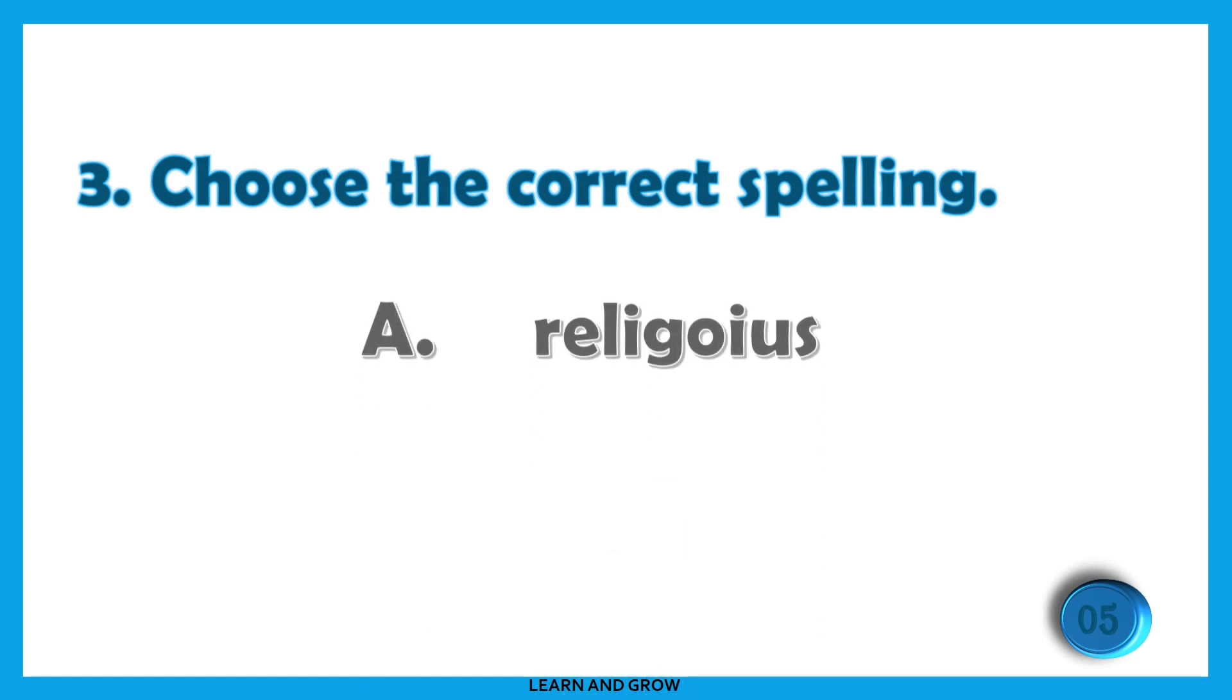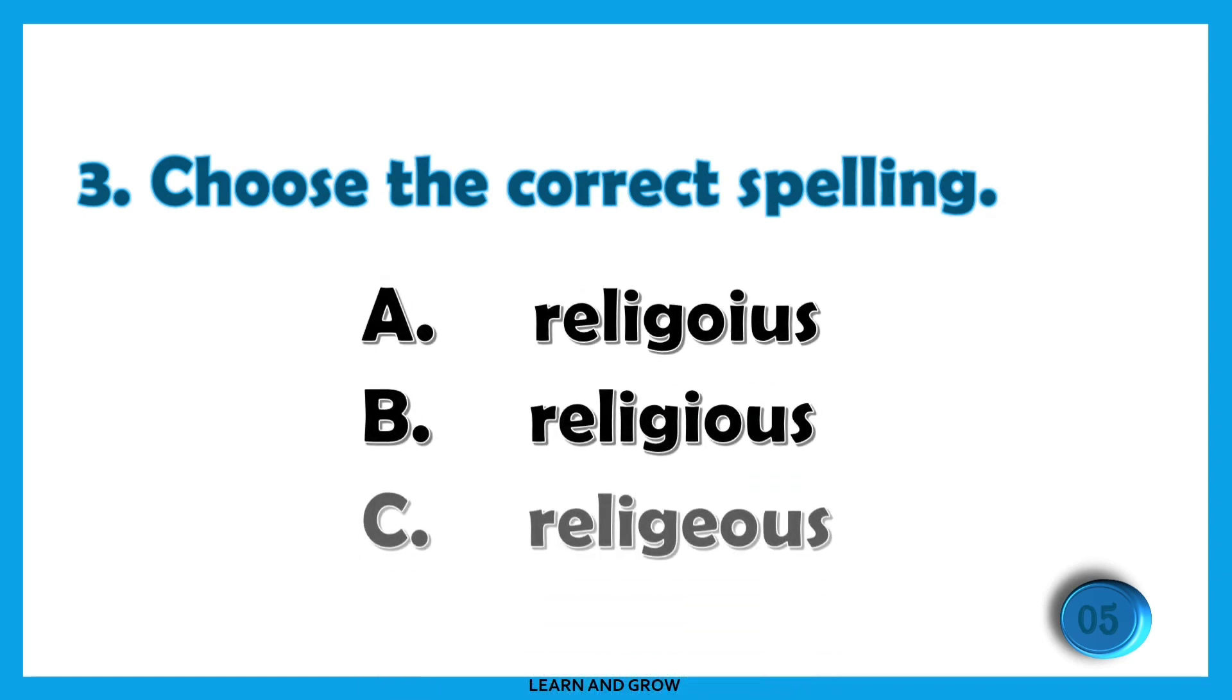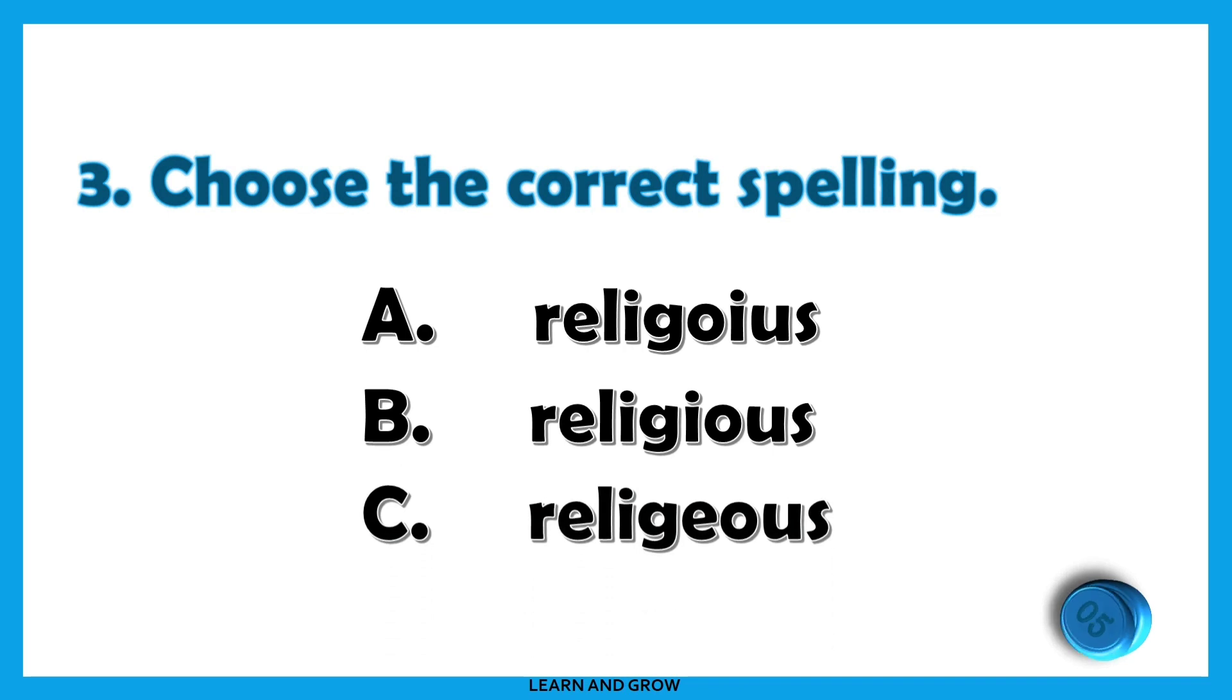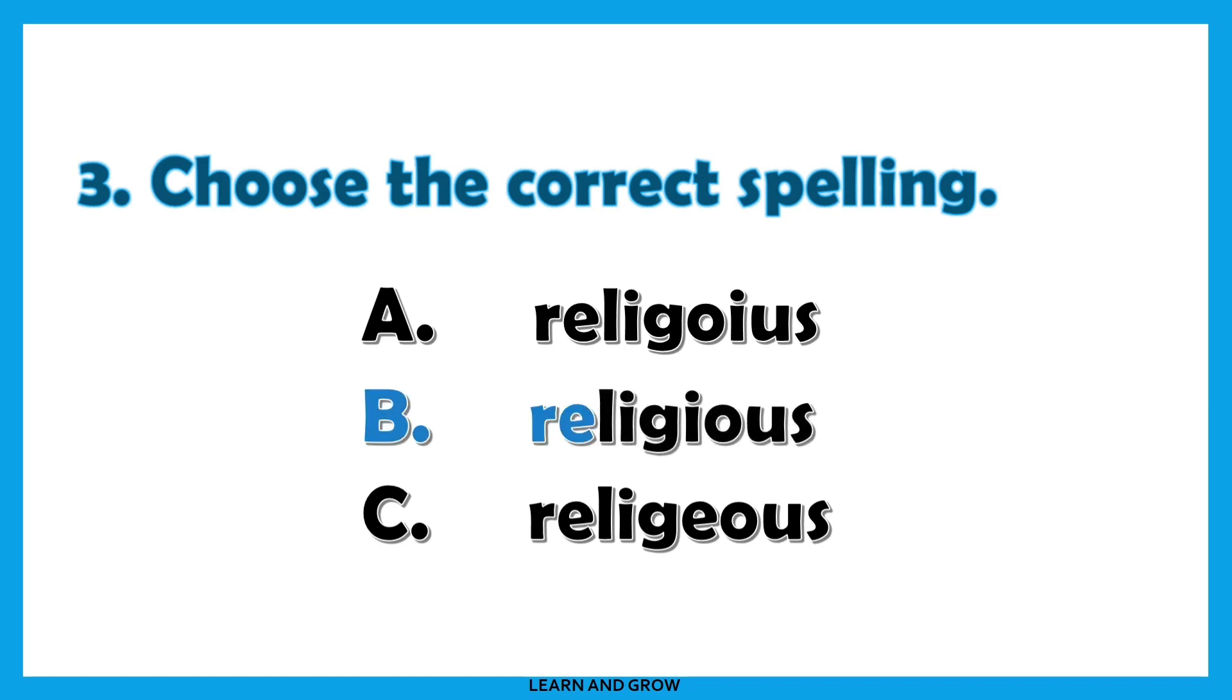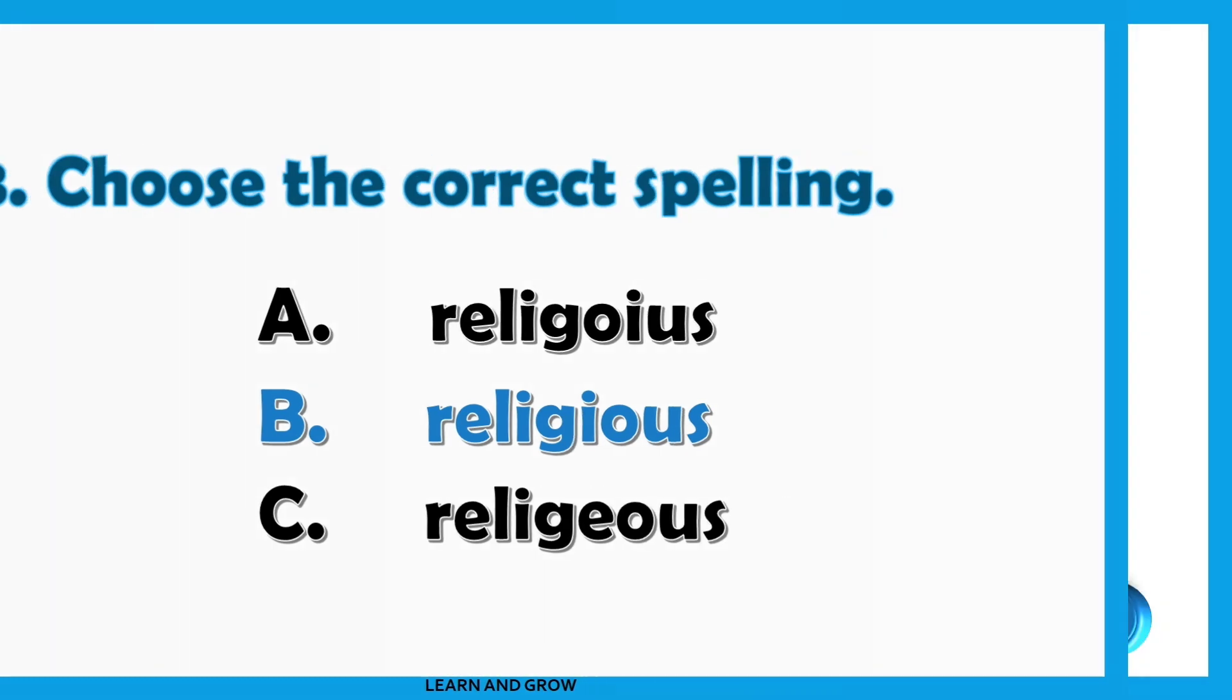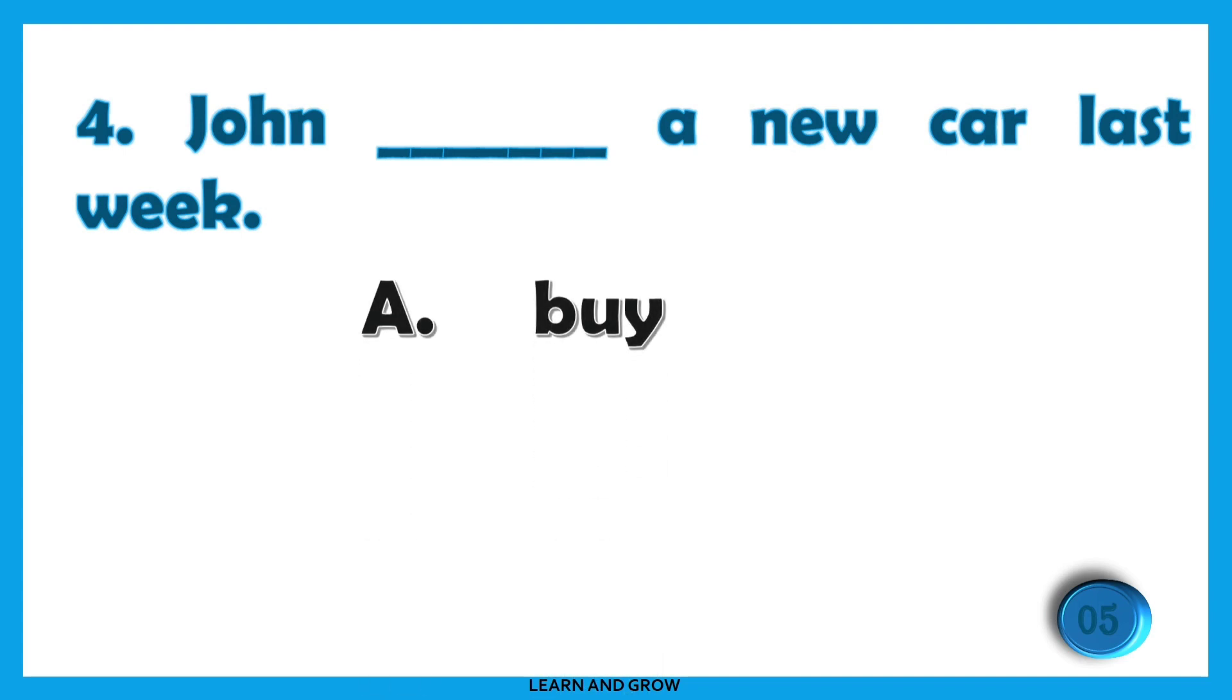Choose the correct spelling of the word religious. The right answer is option B: religious, R-E-L-I-G-I-O-U-S. John [blank] a new car...